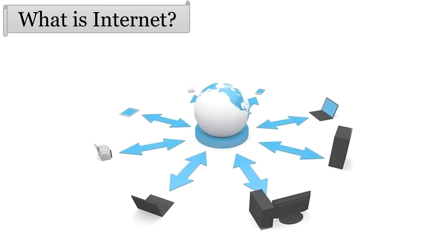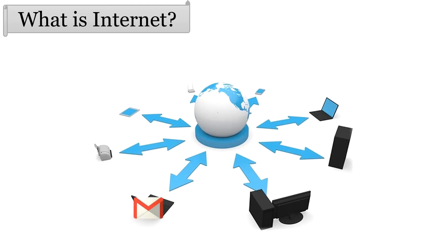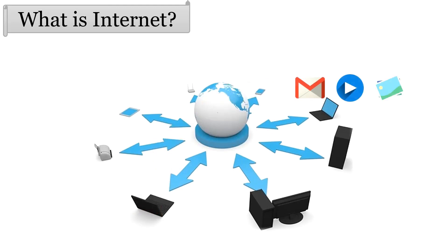We all know that Internet is a global network that connects millions of computers all across the world. It facilitates users to communicate with each other. Whenever you connect your device to Internet, it means you are going online. The Internet enables you to send emails, videos, photos, audios, etc.